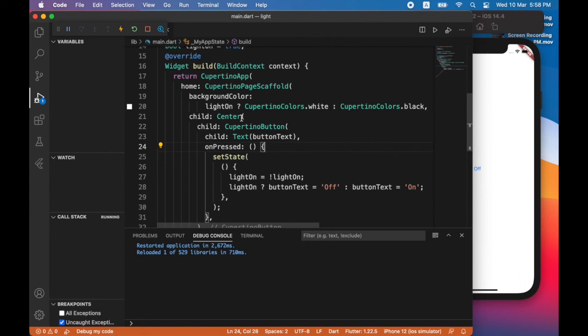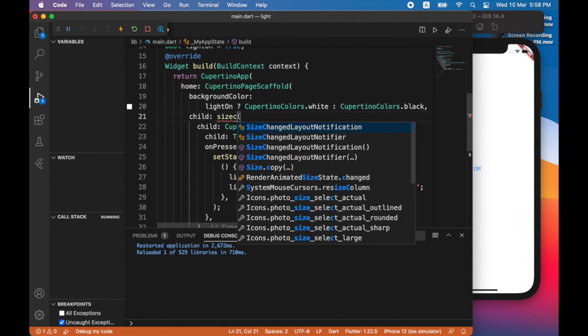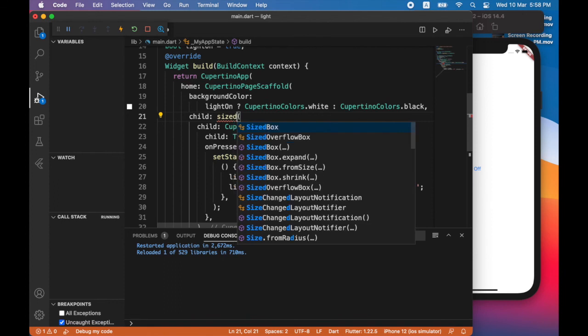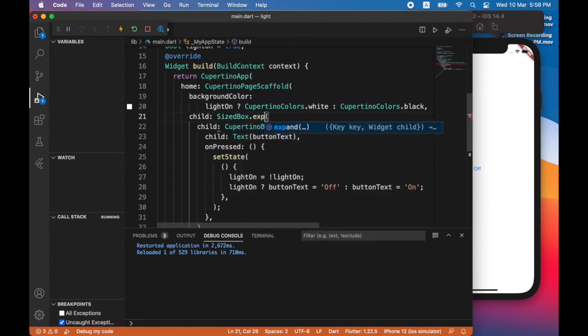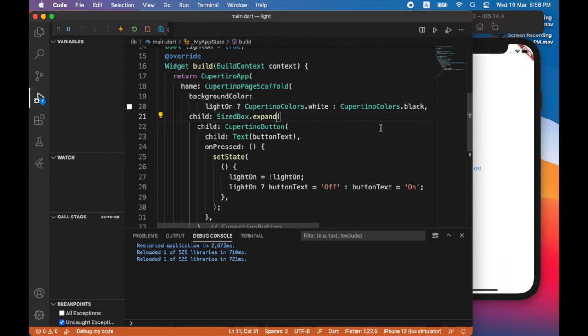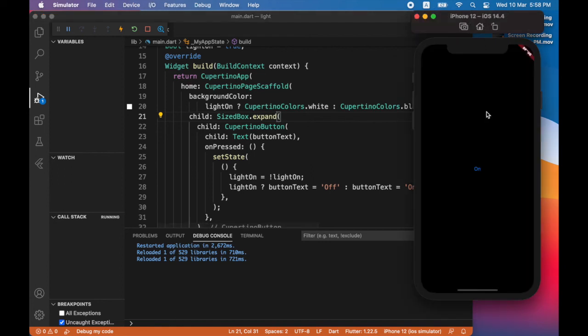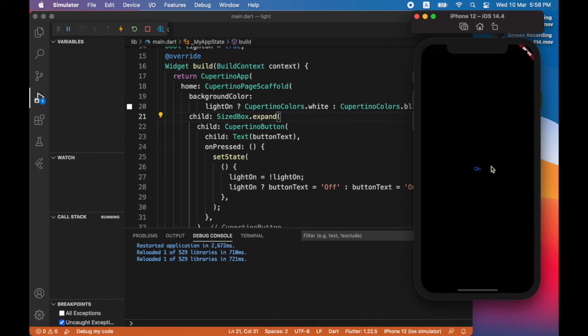So to do that, instead of using the center widget, I will use the size box widget. Save. So that automatically hot reloads my app. So now I can tap anywhere on the screen.